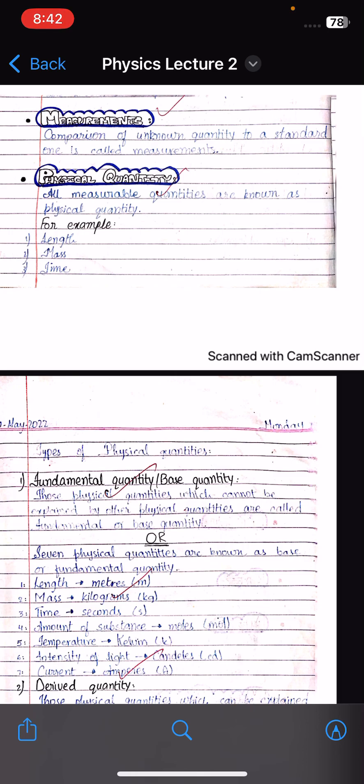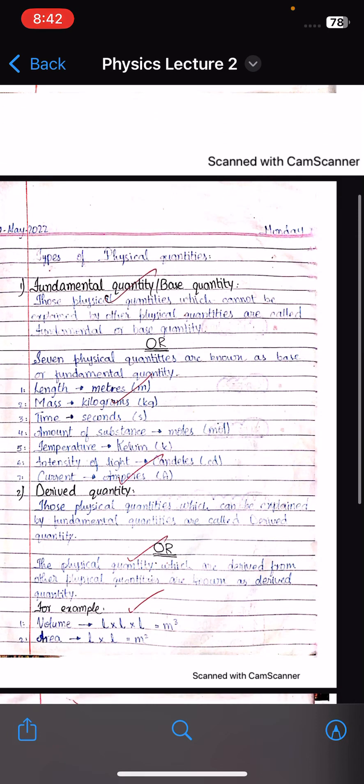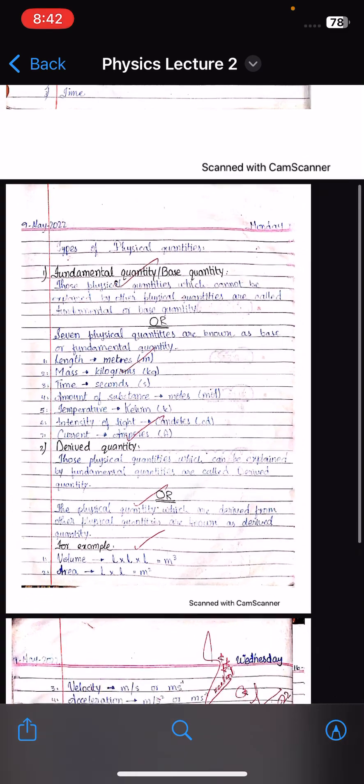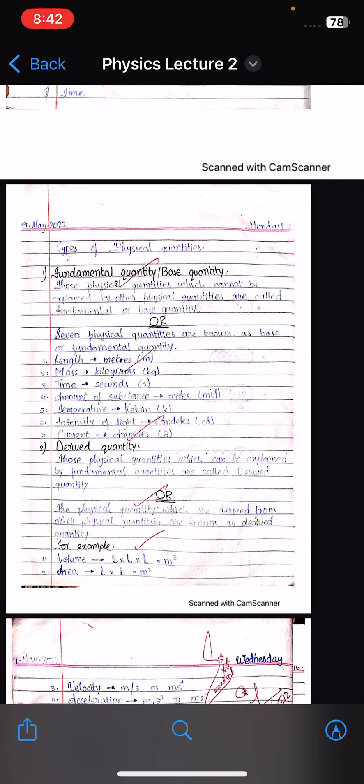Because it is measurable, it will be a physical quantity. Now let's talk about the types of physical quantity.